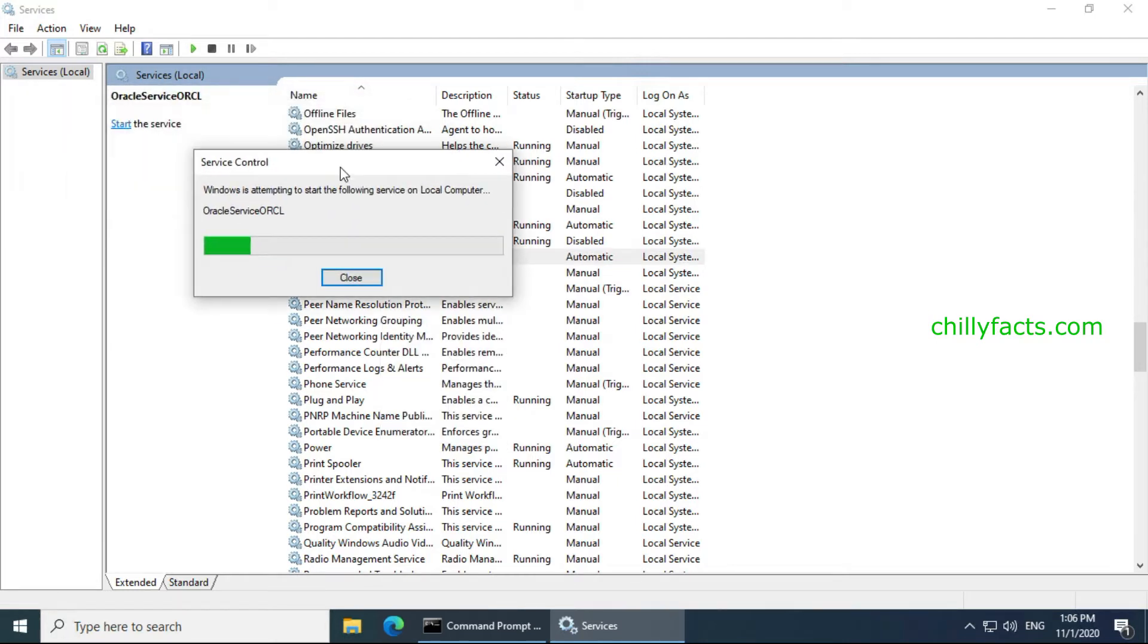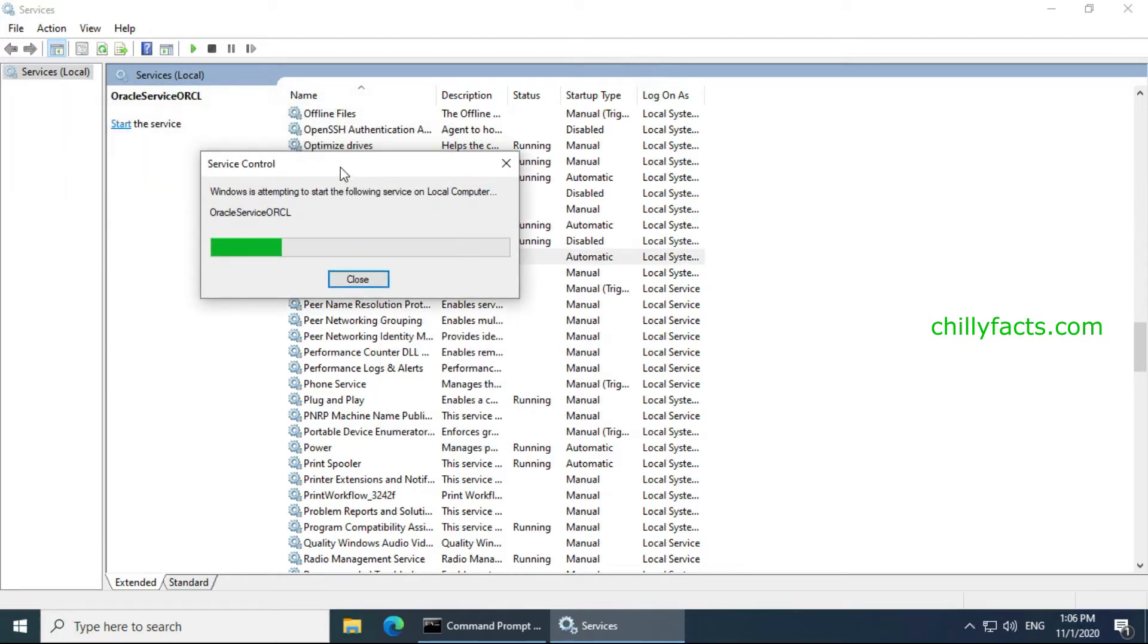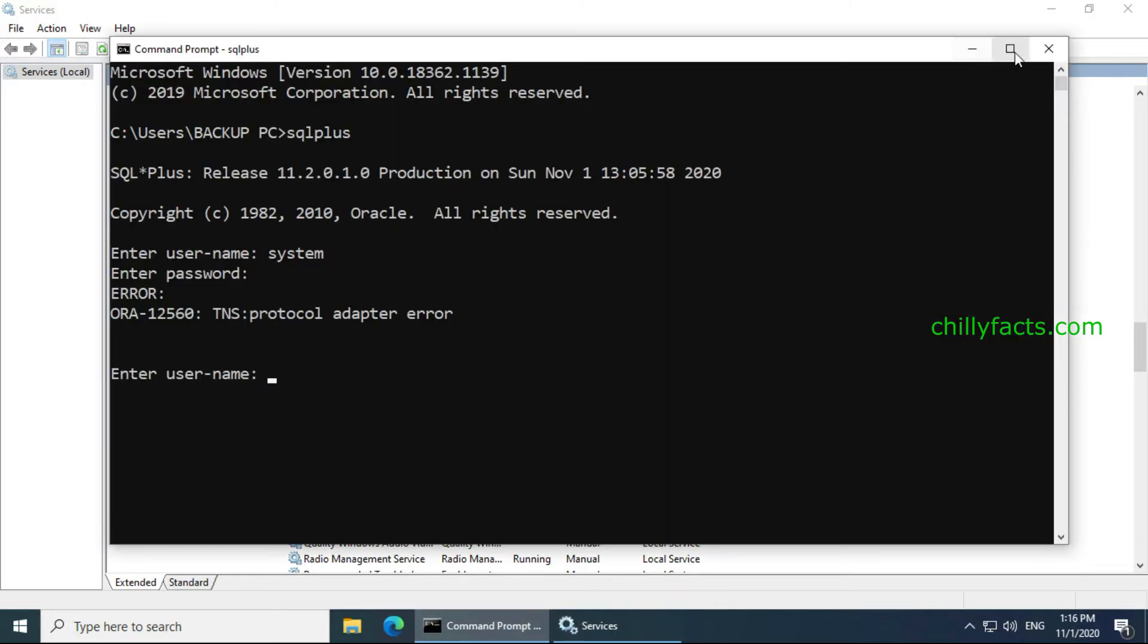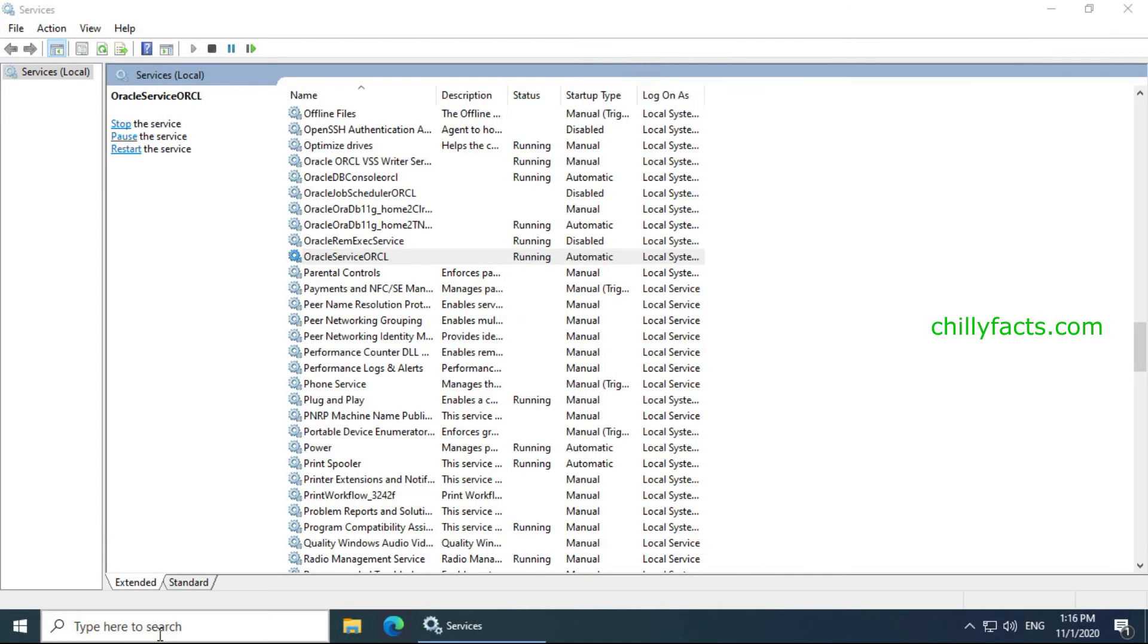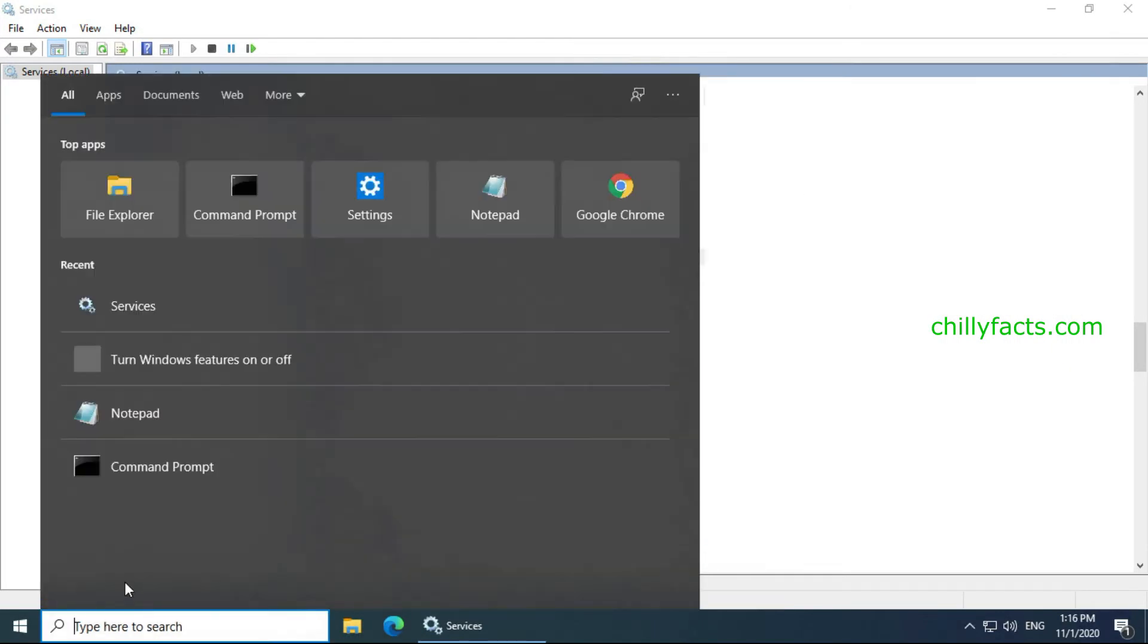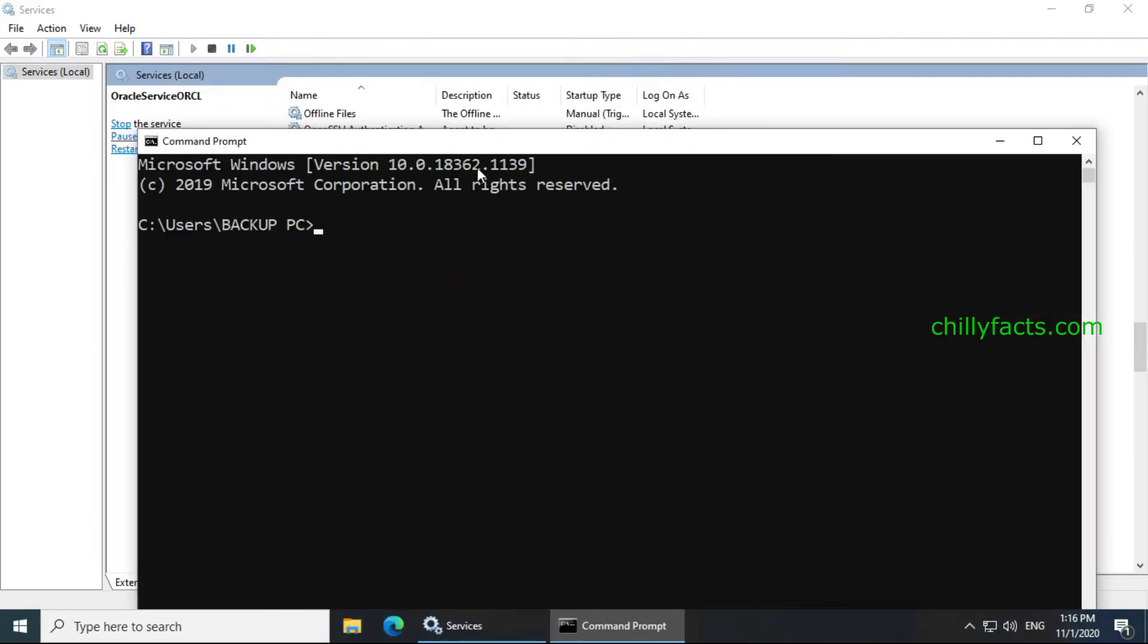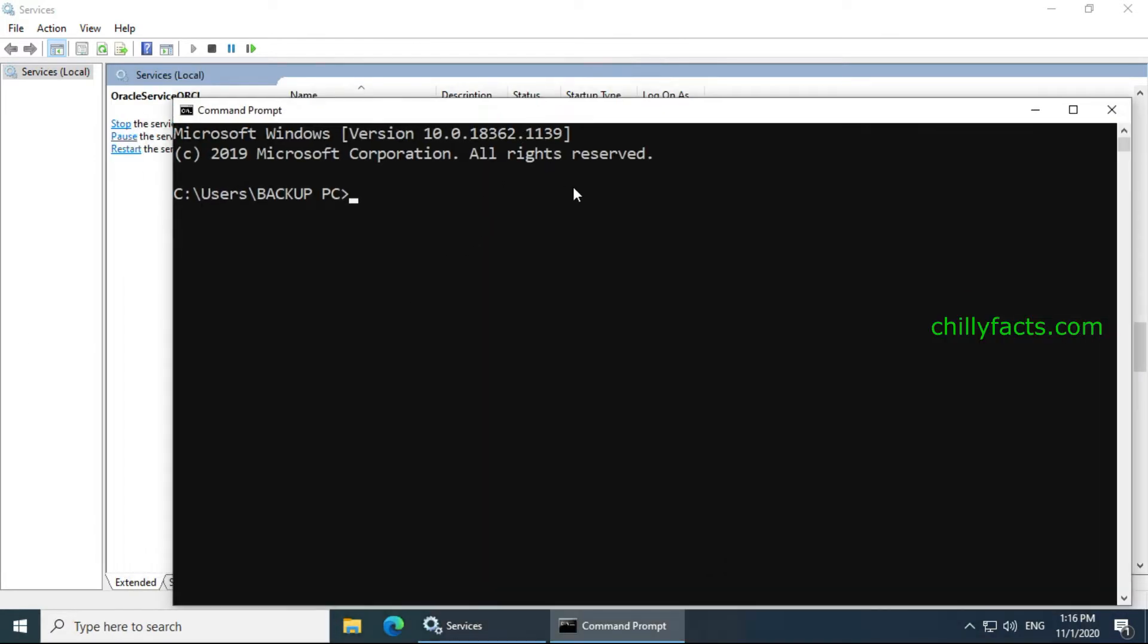Now you can see the status of this service is running. Now just close your command prompt and open your command prompt again.